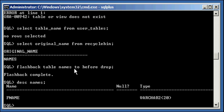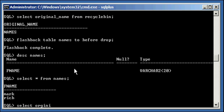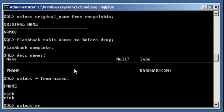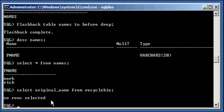Flashback complete. Now, describe names. Oh! There it is. And select asterisk from names. There it is. Now, we do select original name from recycle bin. No row selected because we took, because we restored it. Remember what I said earlier that objects remain in the recycle bin until one of three things happen? And one of the three things is until you restore it. And we did restore it. So, it's not in the recycle bin anymore. And now, bam.